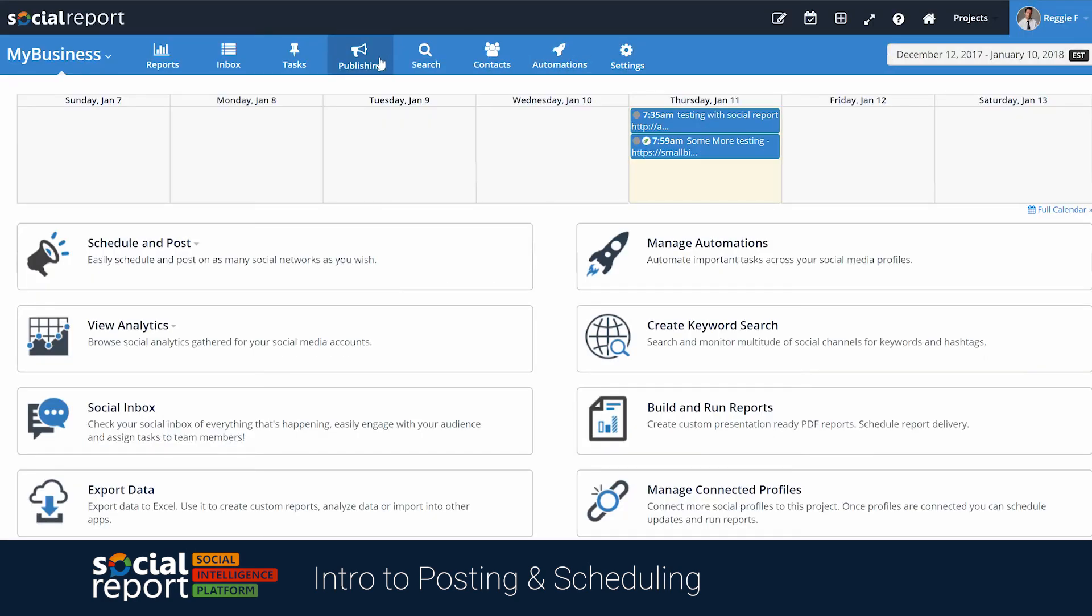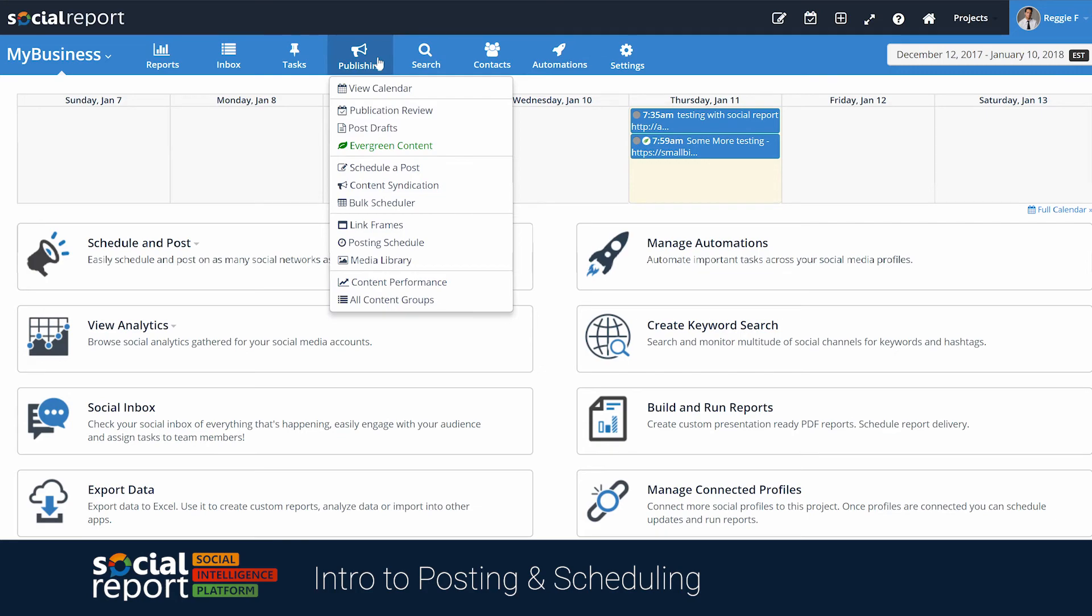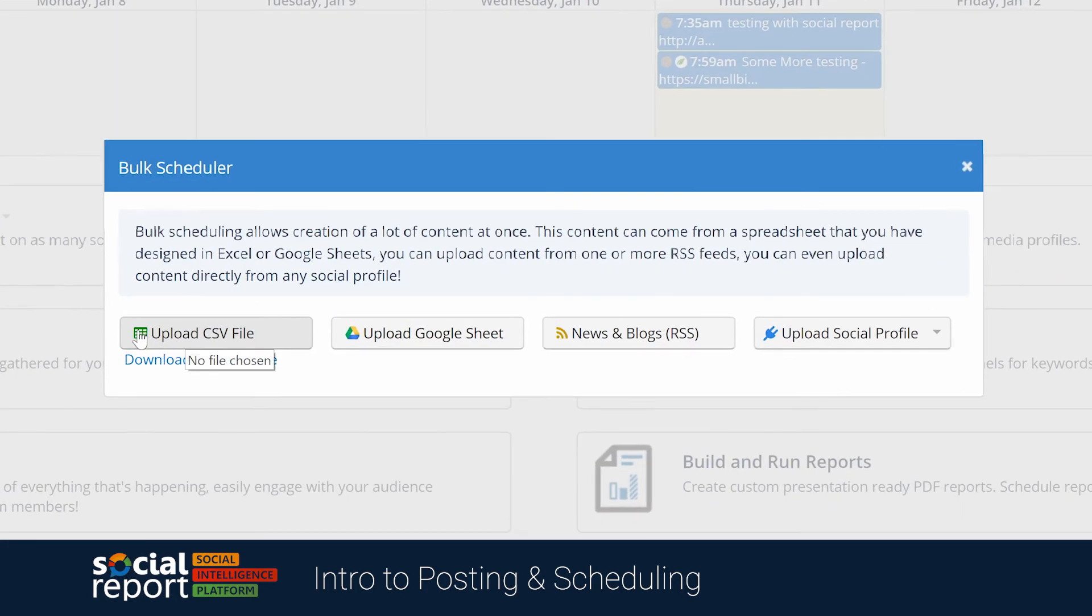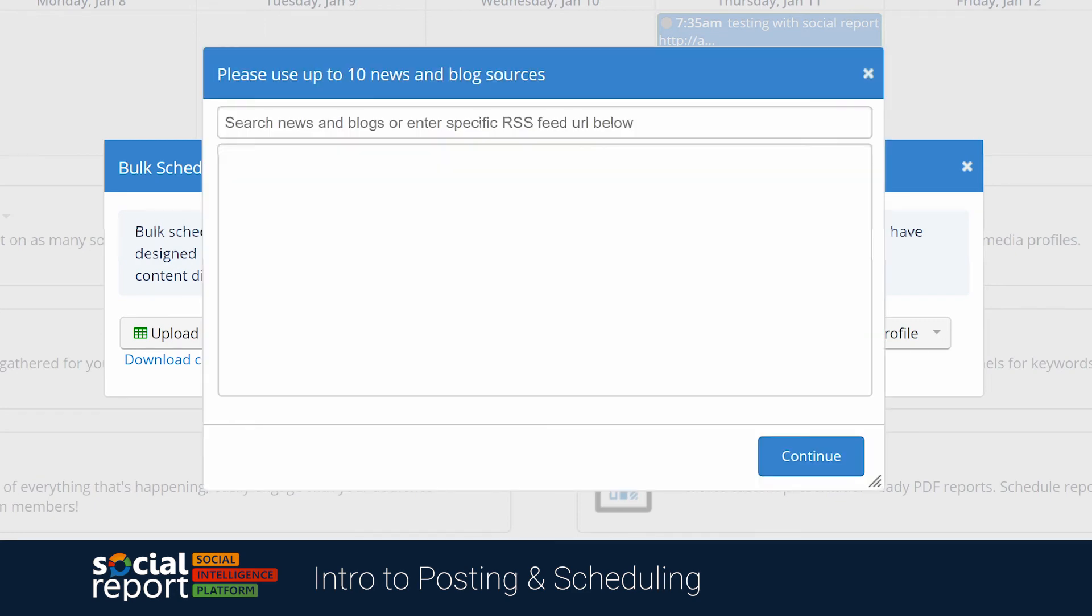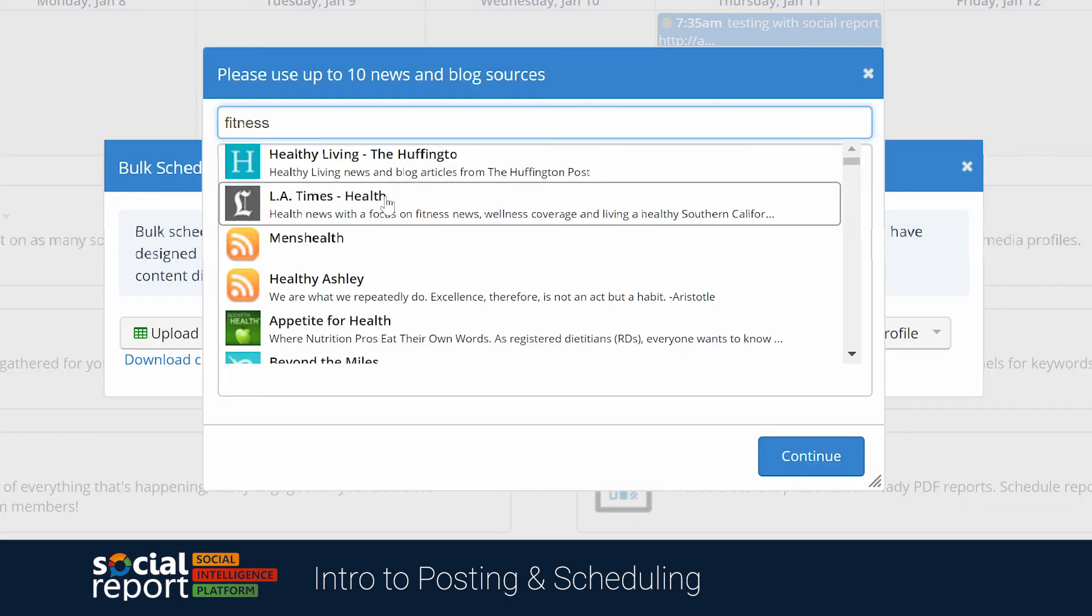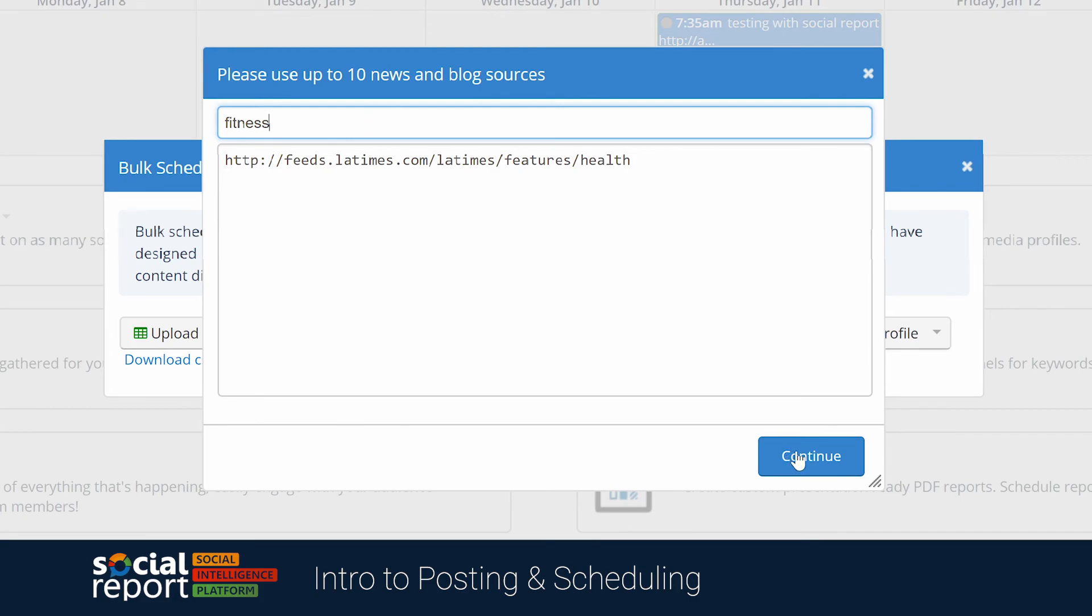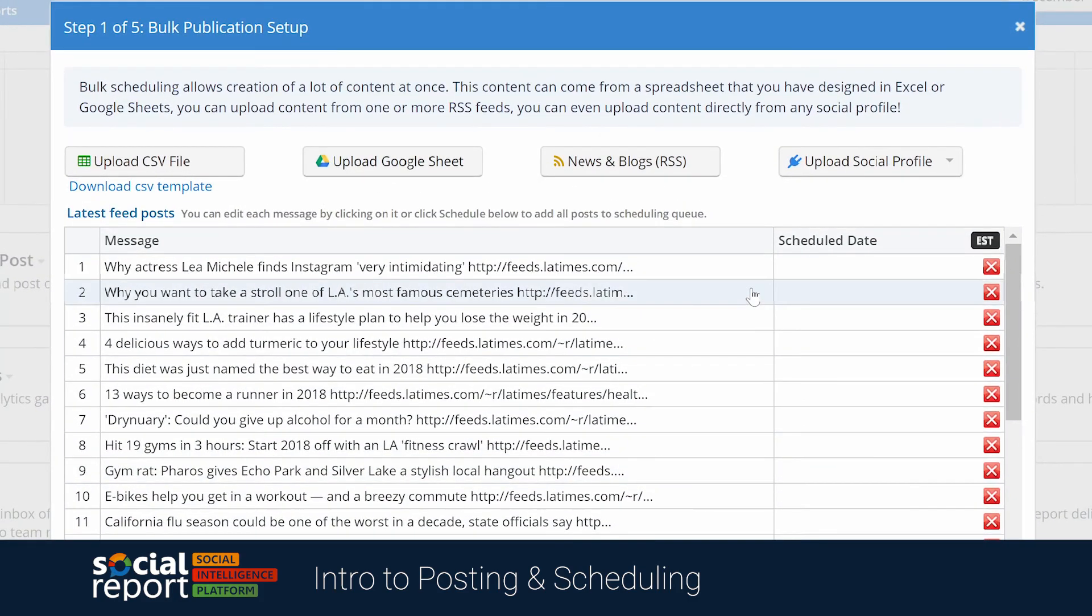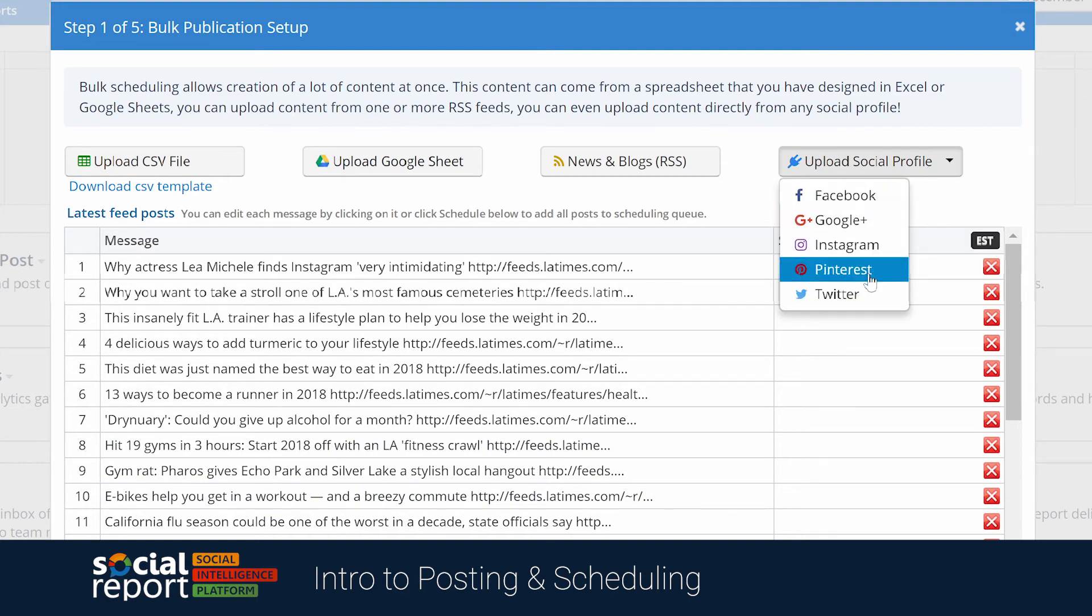Some other advanced scheduling features include our bulk scheduler. Here, not only can you upload a CSV file or Google Sheet with content, but you can also have social report pull content from a blog's RSS feed, which you can quickly schedule for publishing. You can also have social report pull content from other social media profiles, like Instagram or Facebook.